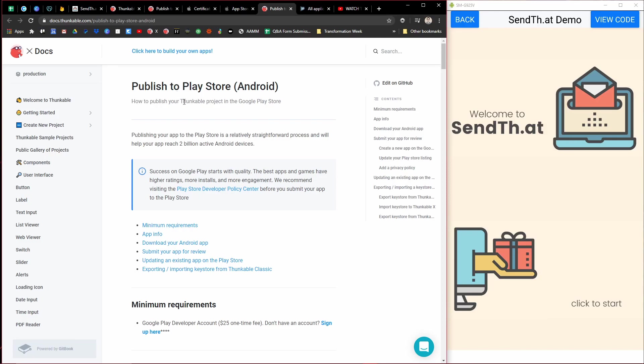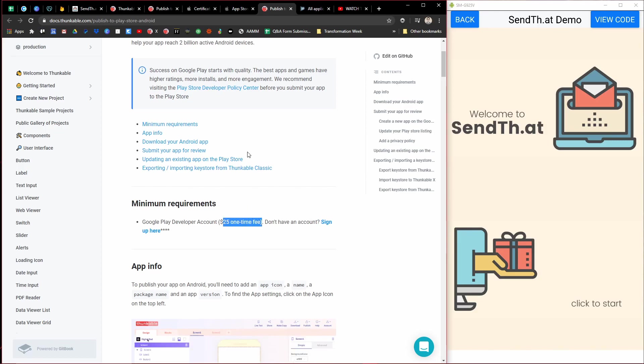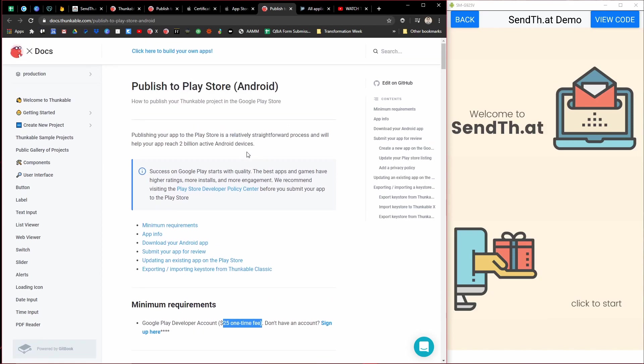They have another documentation page for this published to the Play Store. So be sure to check out this. Publishing to the Google Play Store is a $25 one-time fee. Publishing to the Apple App Store is $100 yearly fee. So you'll want to keep that in mind.